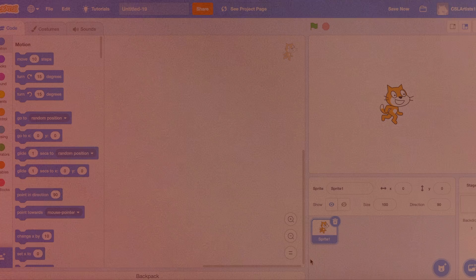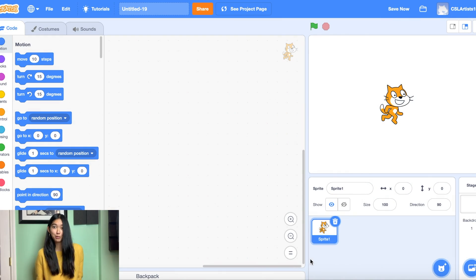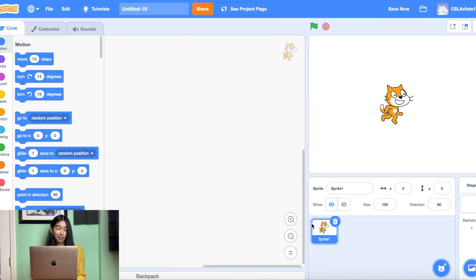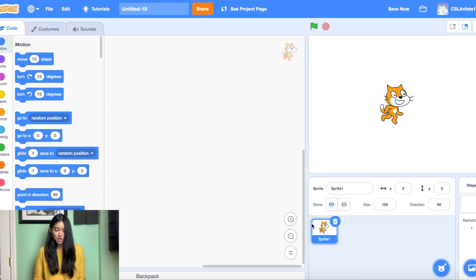Without further ado, are you all ready to come along? Let's go! All right everybody, we're going to jump straight into making our flying game on Scratch. So I have a brand new project open.